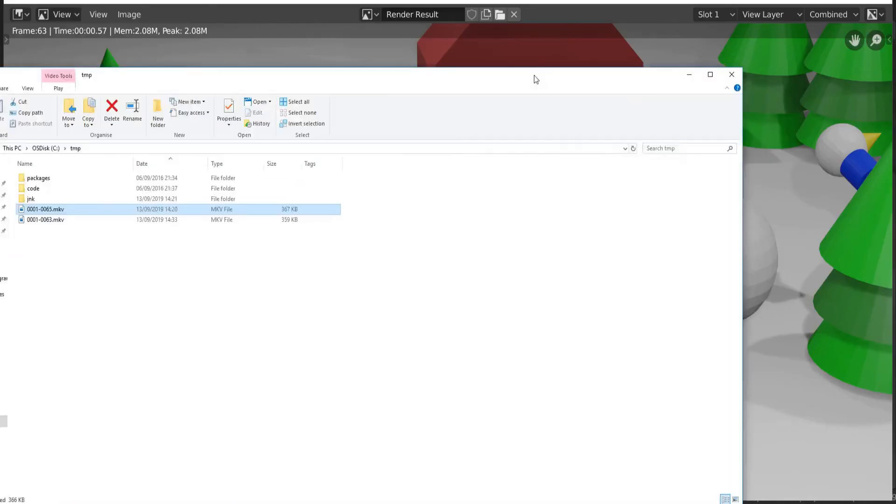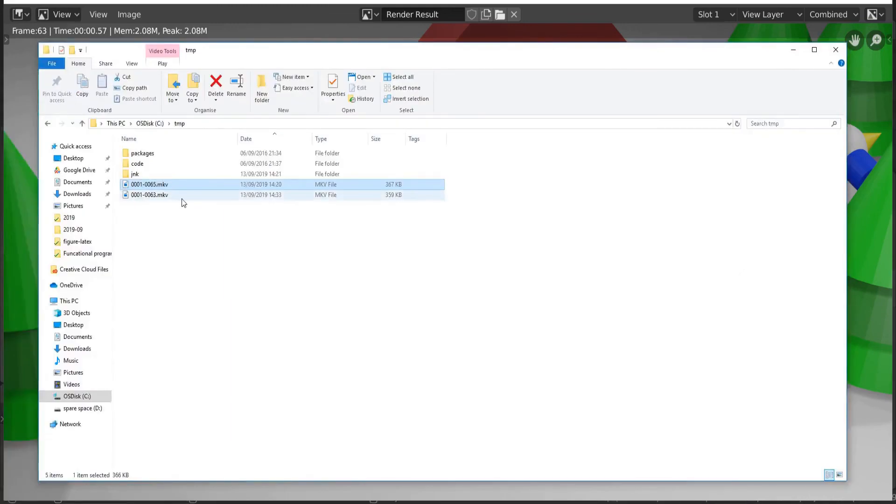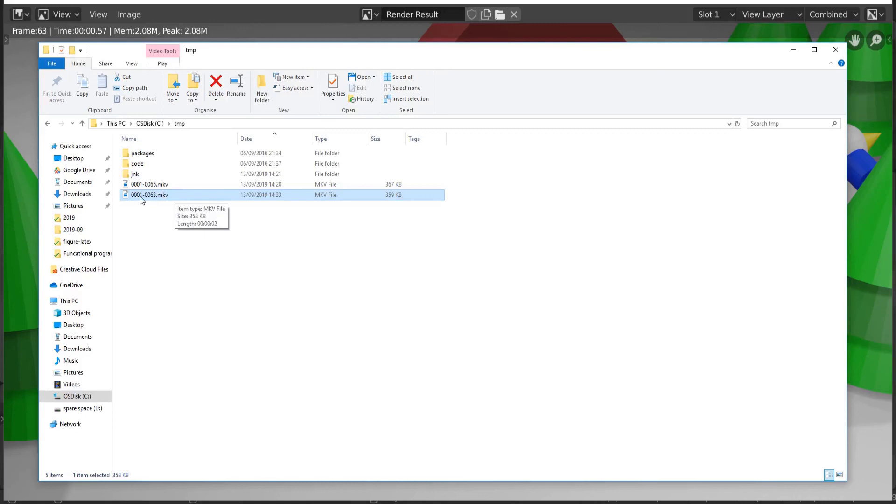And you can see it there, there is the film that's been output to the temp folder. So it's starting at frame 1, going all the way through to frame 63. And if you double click on this, we can actually see the whole video playing at once.